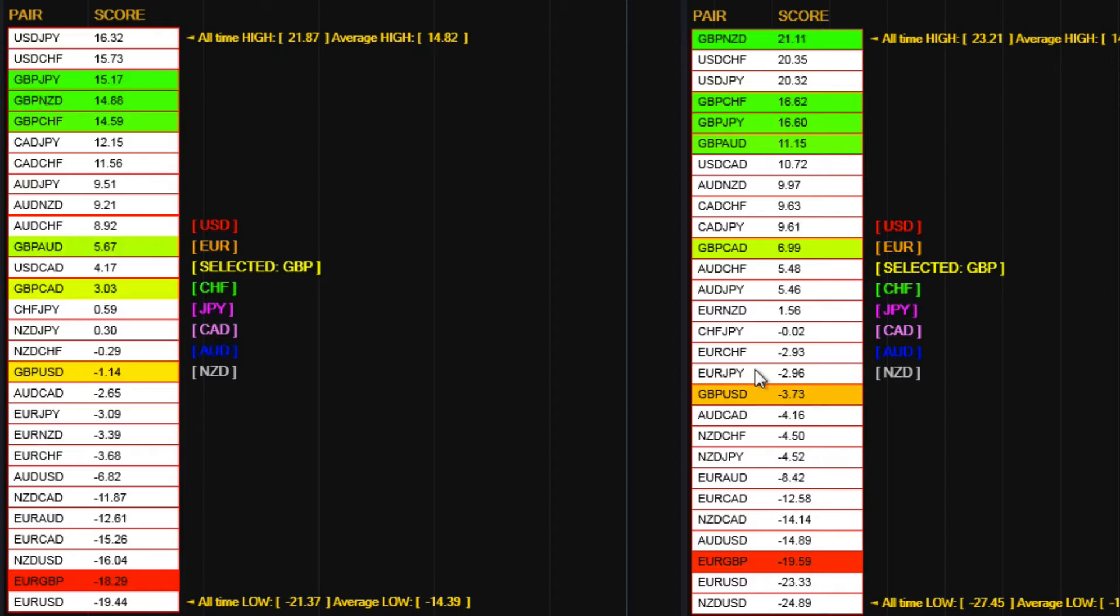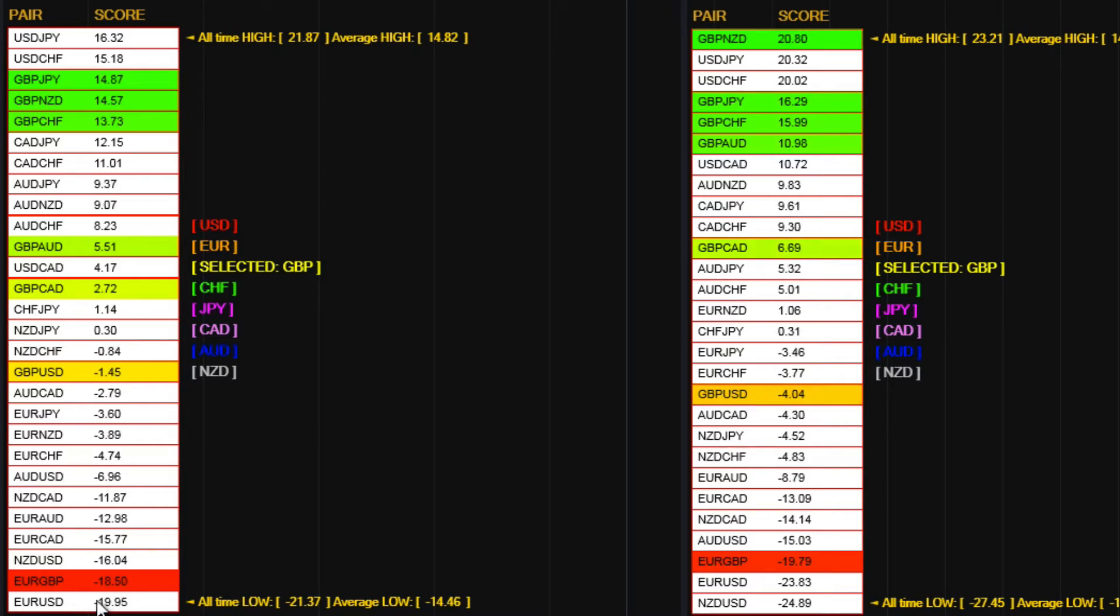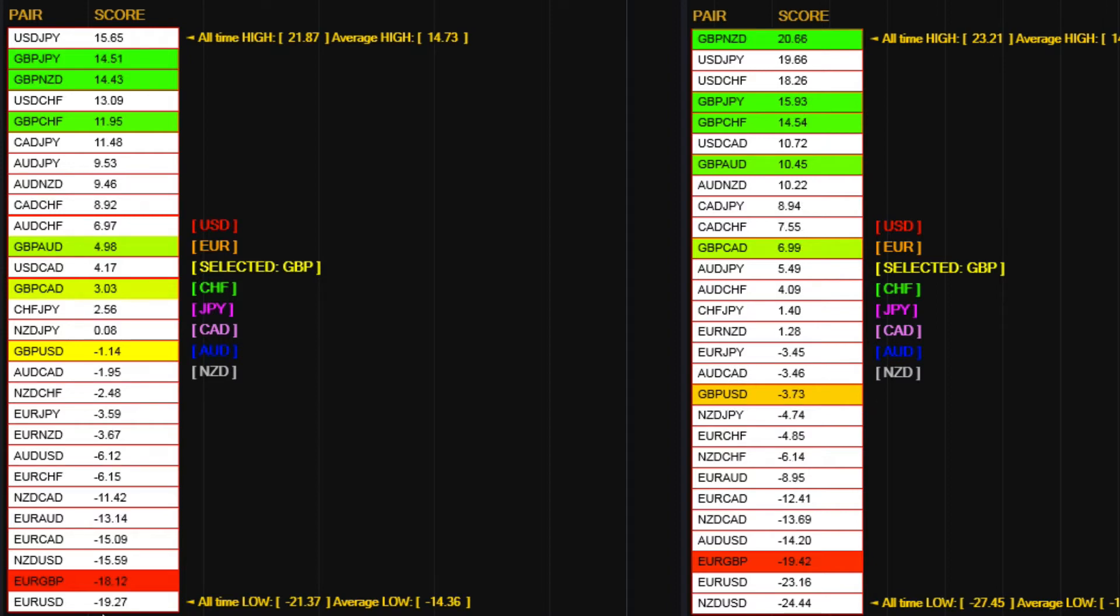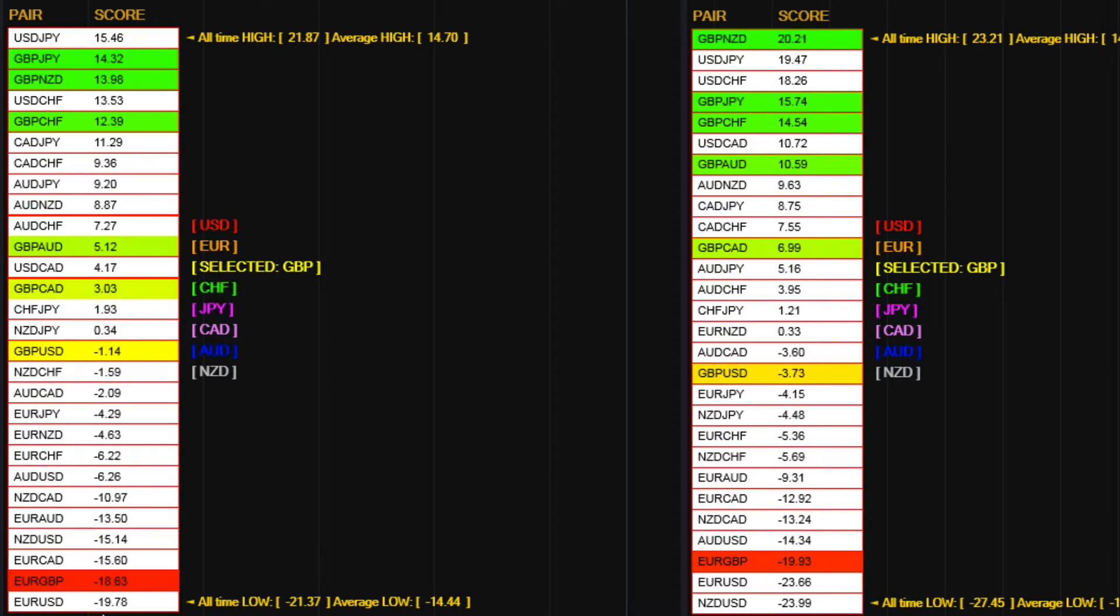Now, in addition to that, clearly you have these extremes in the same way at the top and bottom. In the same way we had on the currency strength indicator, where a currency will move into an overbought or oversold position, you have exactly the same scenario with a currency pair.